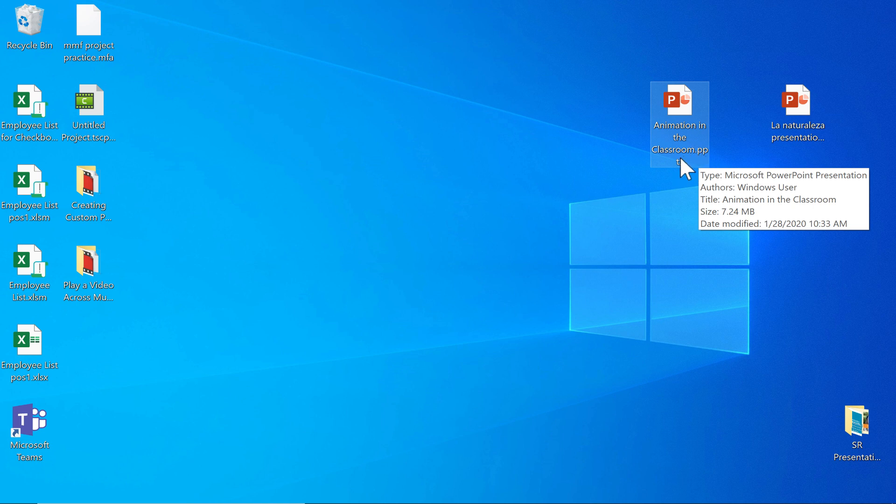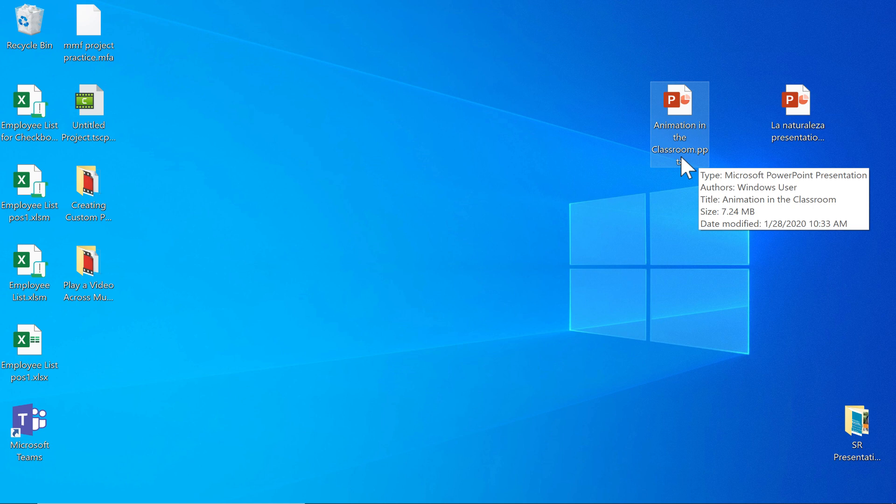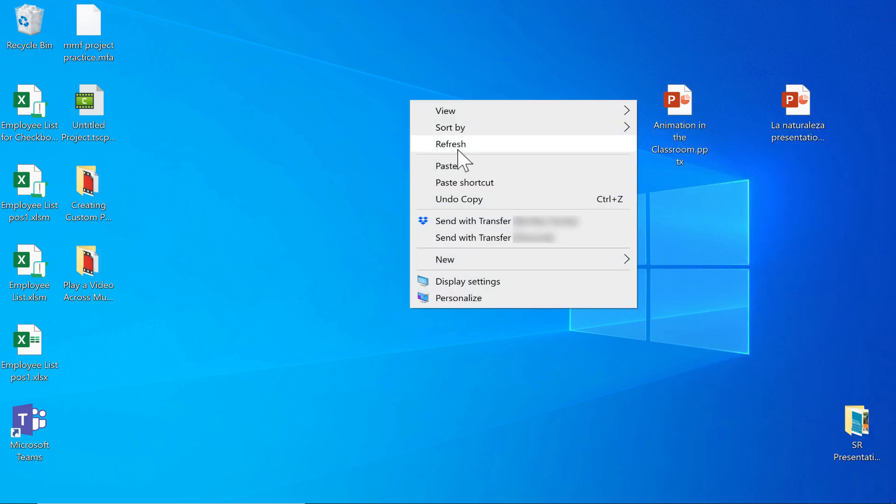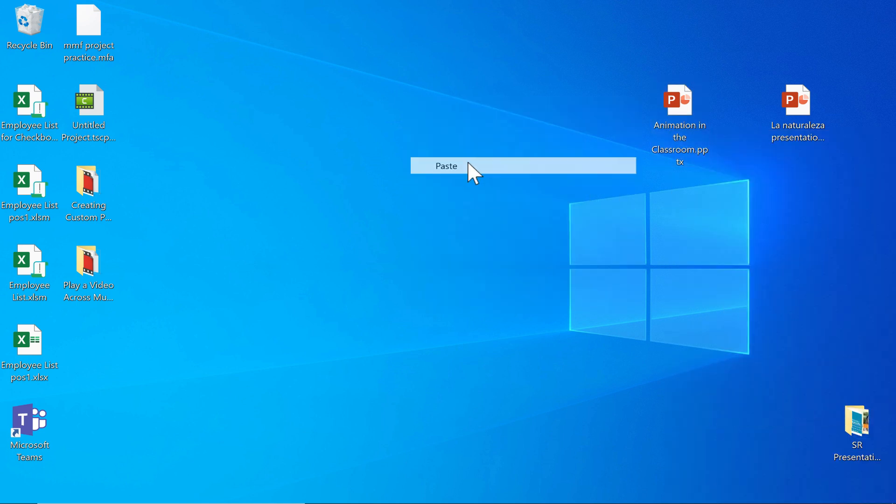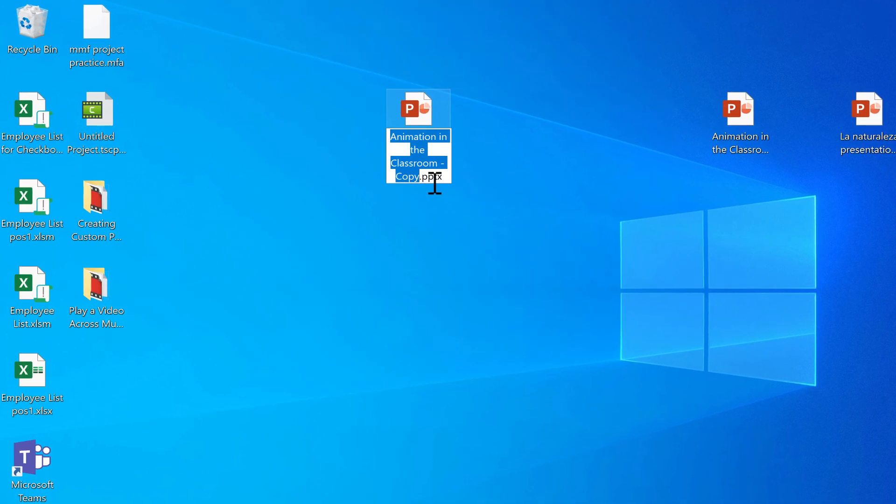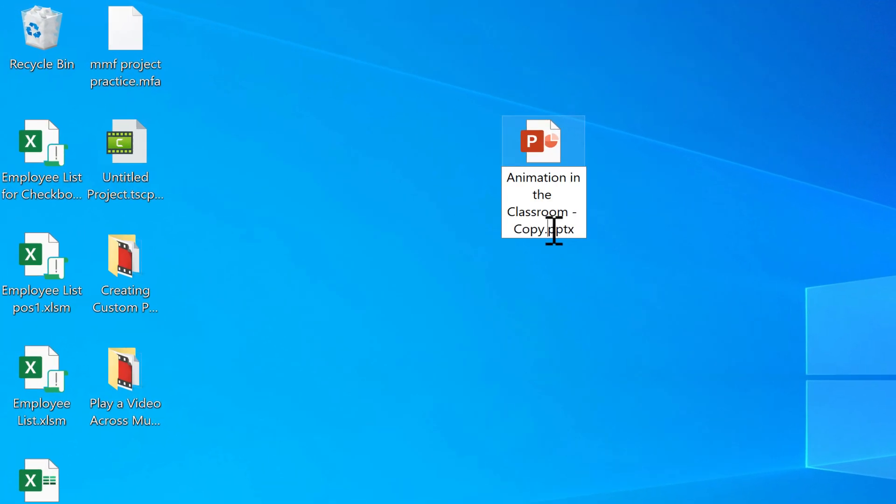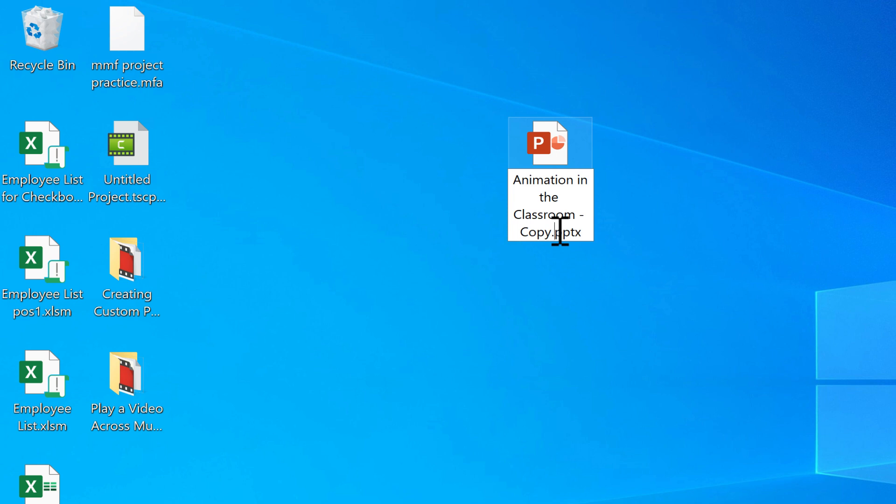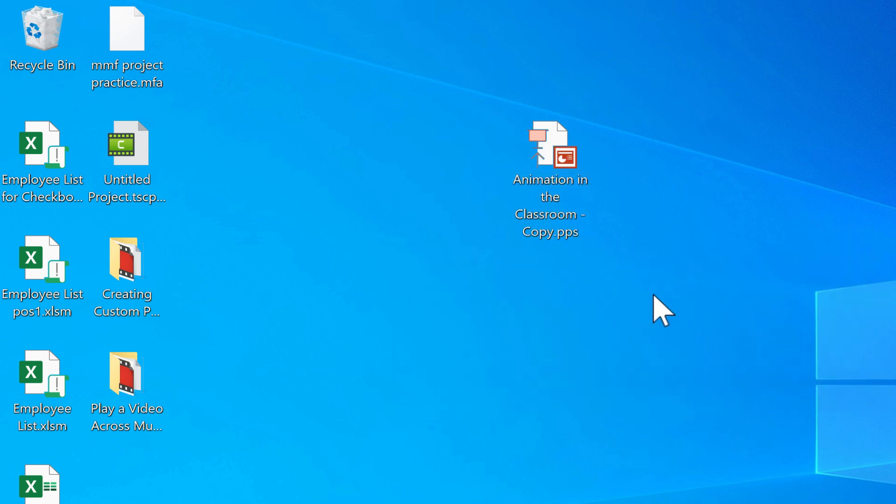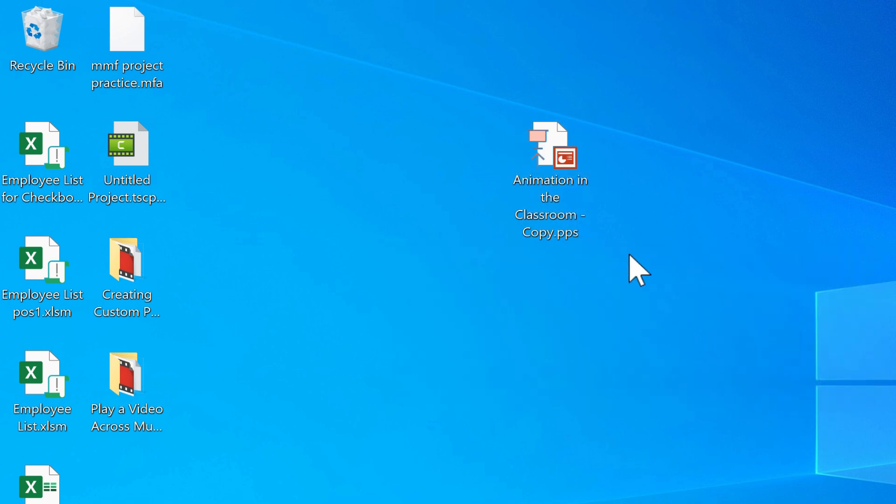Now the first few times that you do this, I would highly recommend that you right-click on your presentation and choose copy. So I'm going to copy it, and then right-click paste. And now I'm going to right-click on it and choose rename, but I'm not really going to change the name itself. I'm going to go here to the extension and change it from .pptx to .pps. That changes it to a PowerPoint show. Notice that I get a warning. That's OK. I'll say yes.